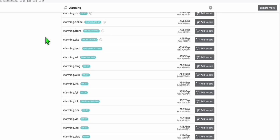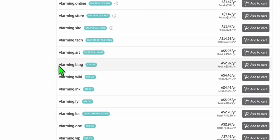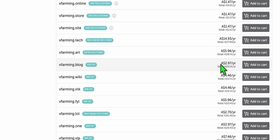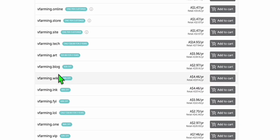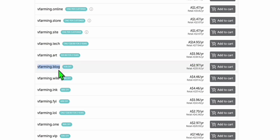To proceed with our case study, we will be registering a new domain. Since this is just a demo of what we're going to do, I'm going to use vfarming.blog, which is just $2.97 in my currency, Australian dollars. In US dollars, about $2. If this doesn't go well, then I won't be renewing this next year. So let's go ahead and register this domain.